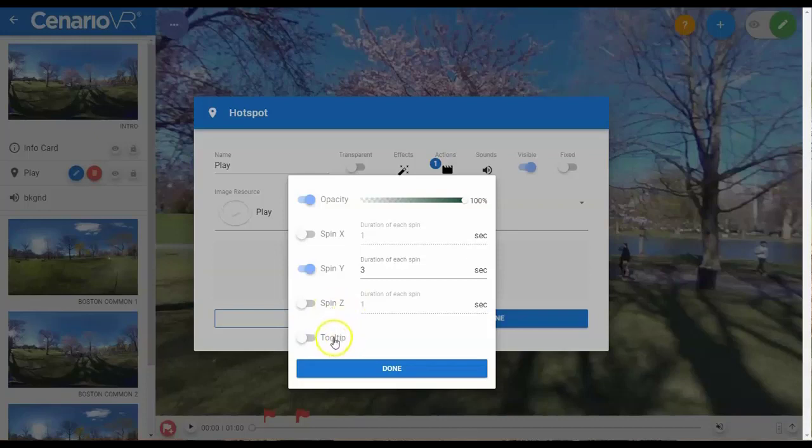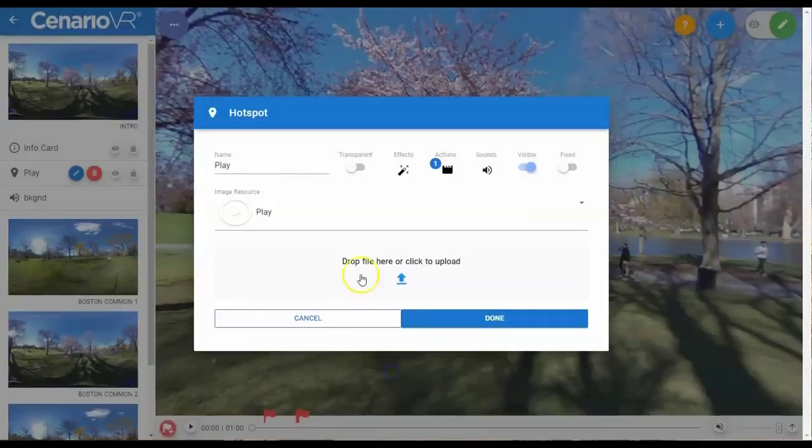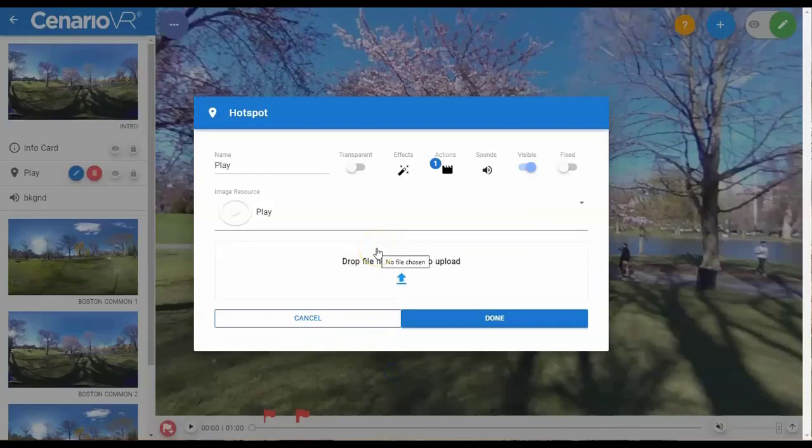And Tooltip, which will display a floating text box above the object with the name of the object. All of these effects can be combined together or used individually as desired.